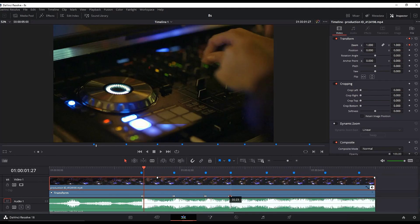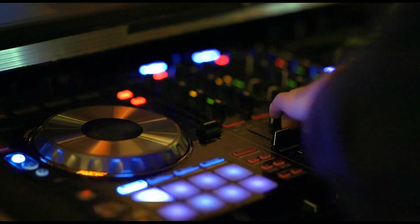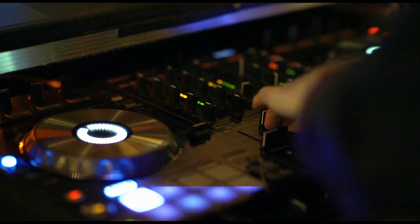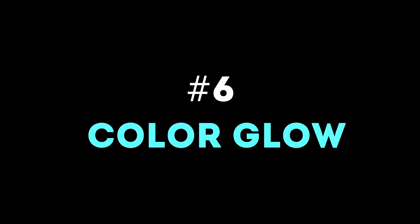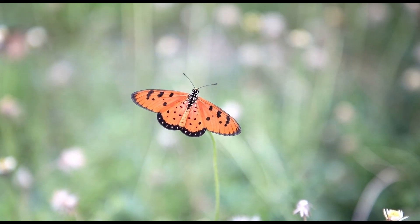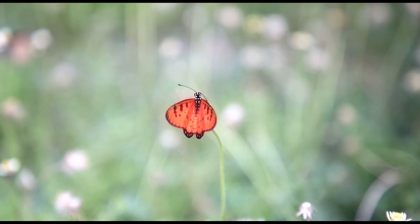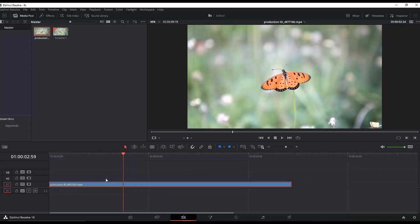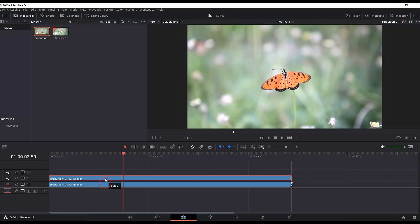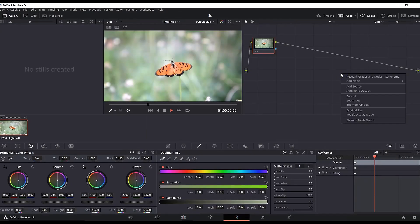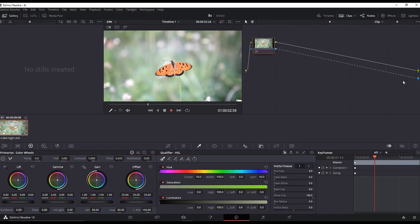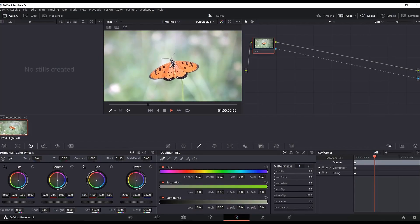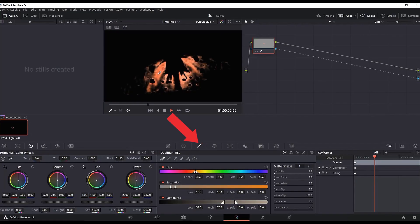For the glow effect, duplicate the video footage by holding Alt and dragging it to the second line. Disable the first one, highlight the second, and go to the Color page. Right-click on the board to create an alpha output, then connect this node to the alpha output. Highlight your qualifier and select the color from the footage which you want to be glowing.